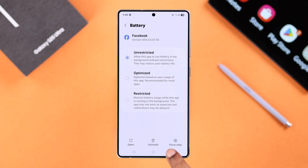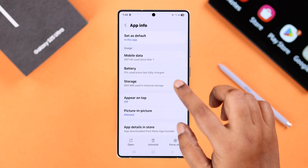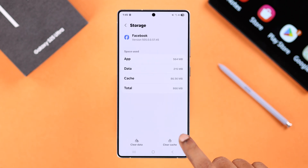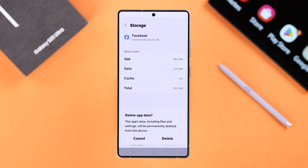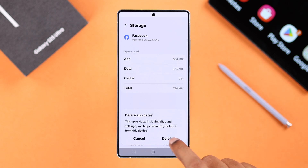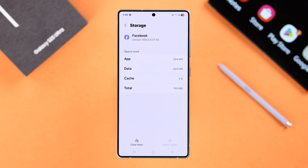Then go back one step to Storage. First clear the cache, then clear data. Note that you might be logged out of your app if you clear data. If you're okay with that, just press Delete.